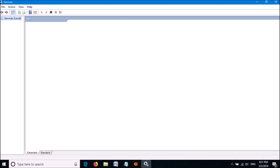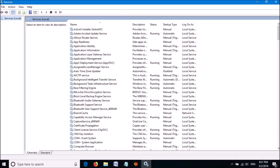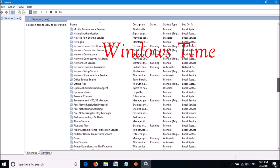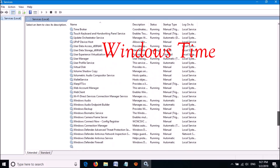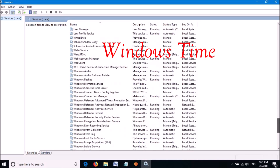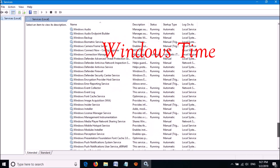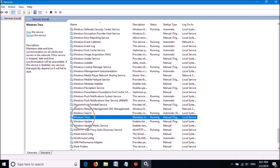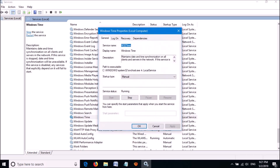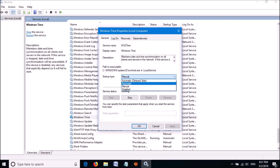Now this window will open. From these services, locate Windows Time — it is here. Open it by double-click. In this window, change the Startup Type to Automatic from this drop-down list.